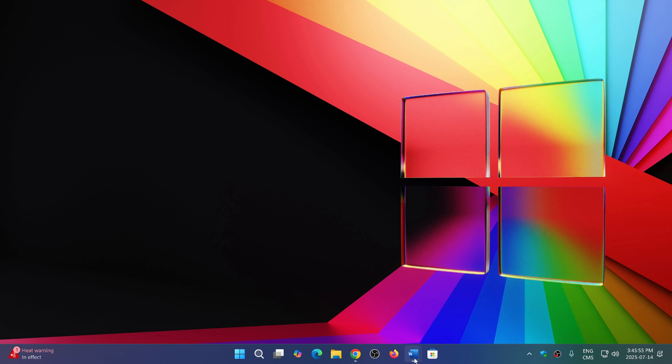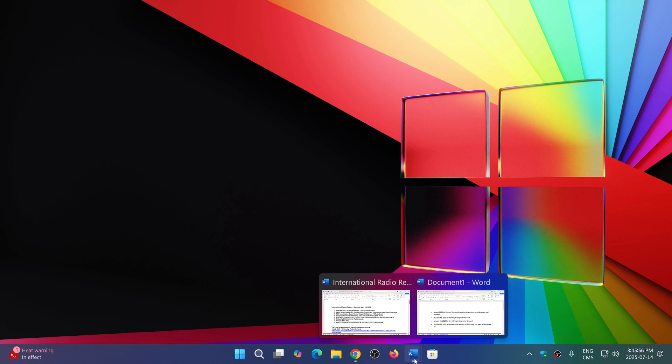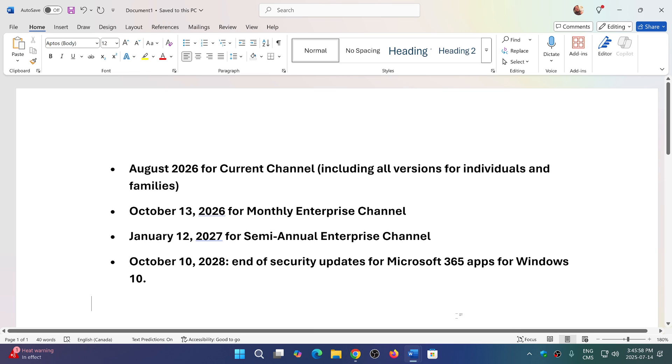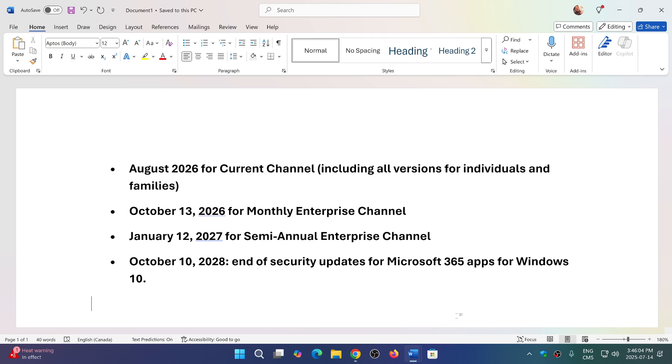If you're a user of Microsoft Office, Microsoft has announced that for Windows 10, these are the dates to remember. August 2026 for the current channel, which includes all versions for individuals and families - updates will go up to August 2026.